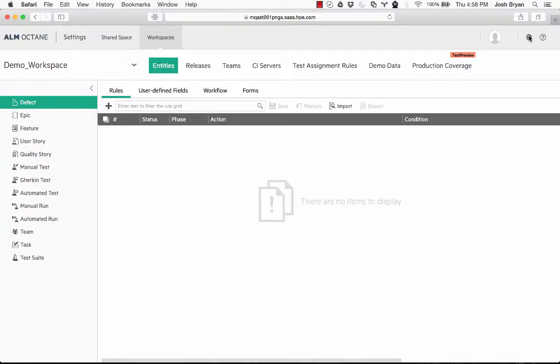This is a different interface than the traditional ALM, so those of you who are familiar with ALM, this does look different. It is very similar to the HP Agile Manager, so those of you who are familiar with that, this will at least look somewhat familiar.